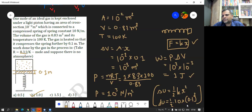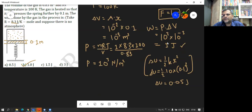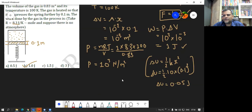No need to find the work done by the spring, because it is actually very small — 0.05 Joule — which is very small compared to 1 Joule. We have already found the work done by the gas, which is 1 Joule.